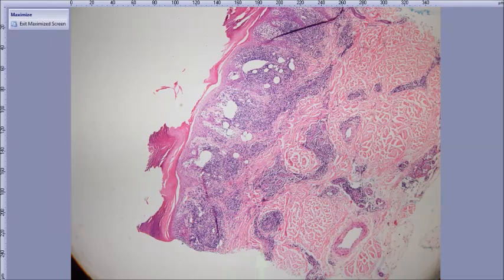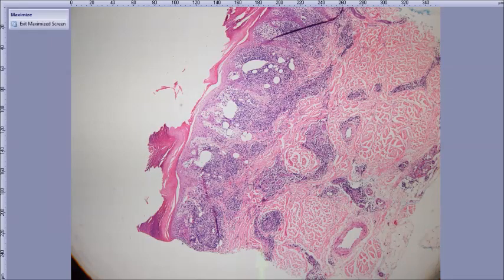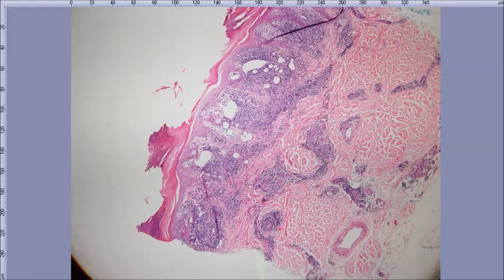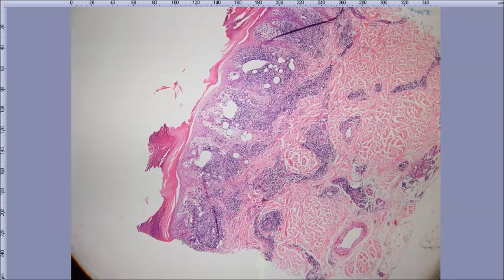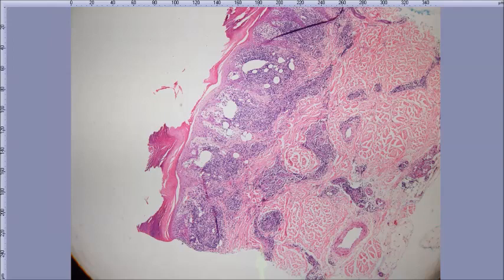Pernio — chilblains — yep. This is pernio. I can sense it's acral. You see the stratum corneum, a little epidermal hyperplasia, this somewhat lichenoid dense infiltrate superficial and deep, and some mucin involvement. The acral location is a nice clue. It's sort of psoriasiform and also lichenoid superficial and deep. When you have psoriasiform and lichenoid, secondary syphilis and mycosis fungoides are on the differential — the main two for psoriasiform lichenoid.